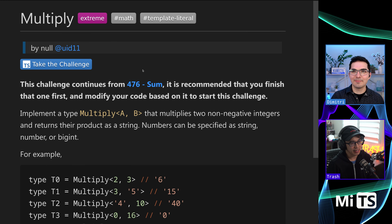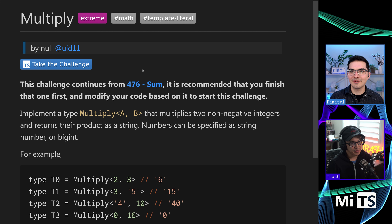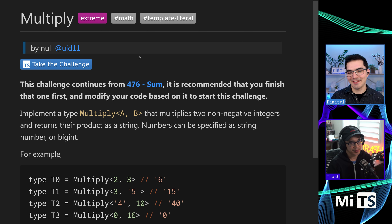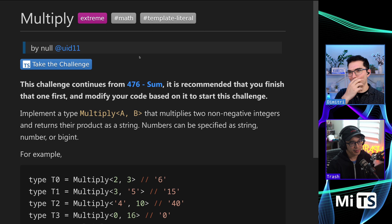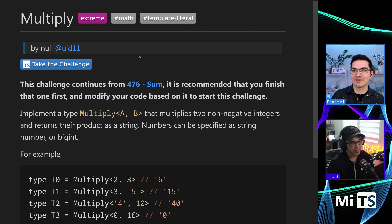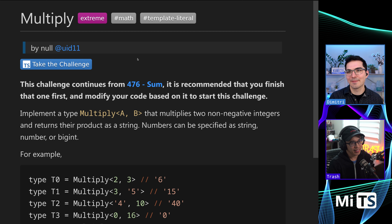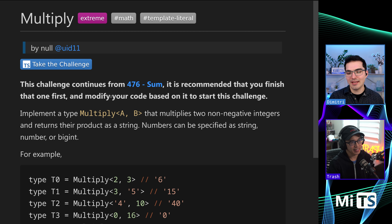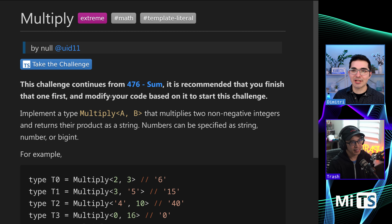Welcome. This one is Multiply, another one by UID11. I see the characters UID and my brain just goes UUID. But anyway, this one is a continuation from Sum. If you haven't seen it, Trash and I just did Sum.